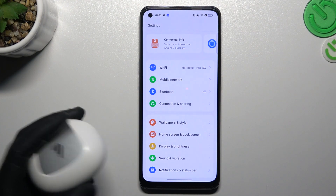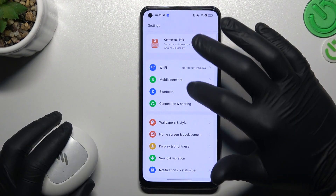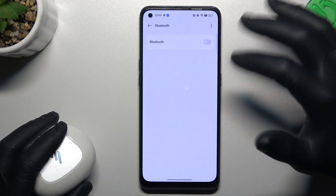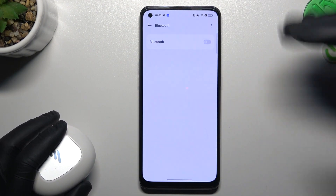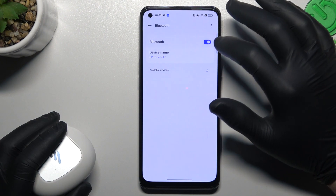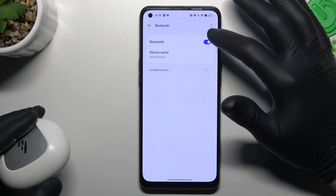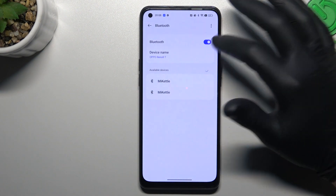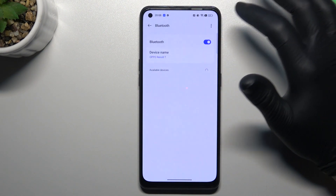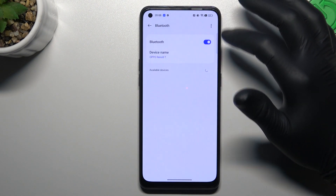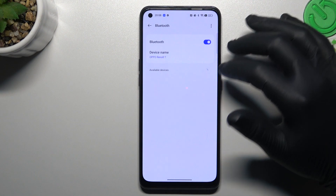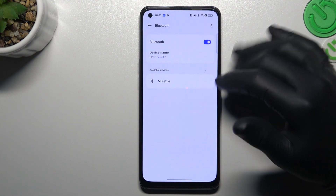When I have a problem with my headphones, I'm always starting from the simplest way and the more obvious. Just restart your Bluetooth connection — switch it off and switch it on again. Then check for your device again.